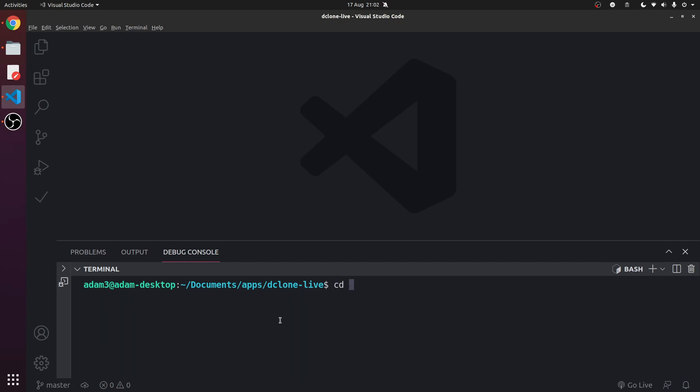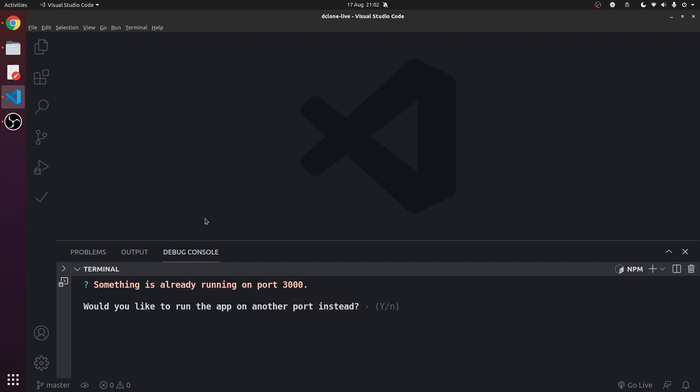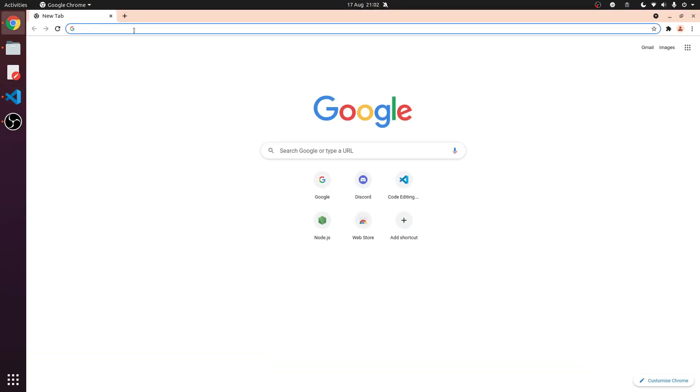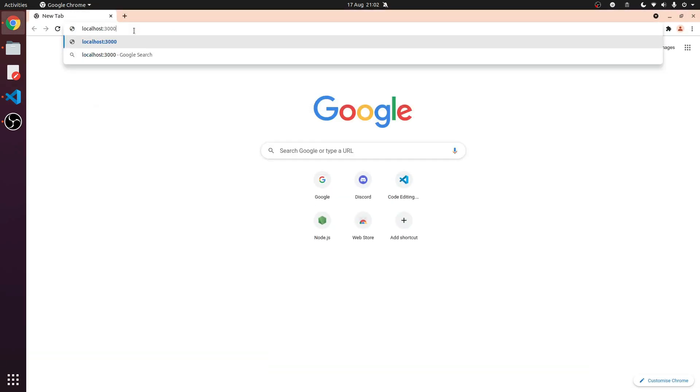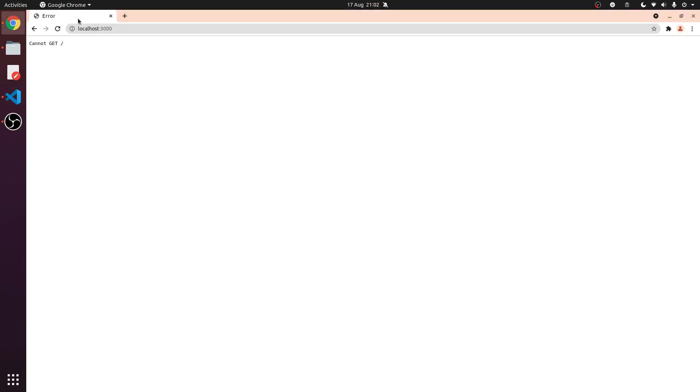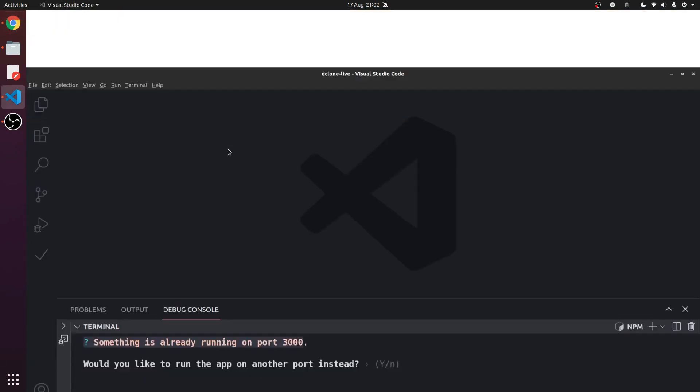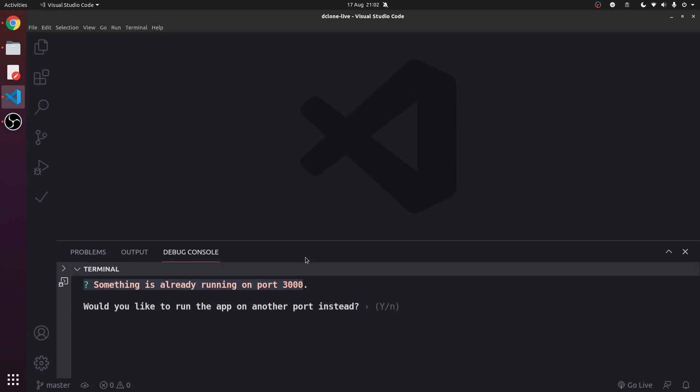Something is already running on port 3000. As a matter of fact, we're not going to use port 3000.